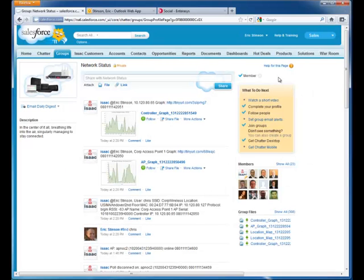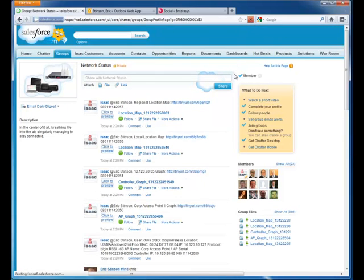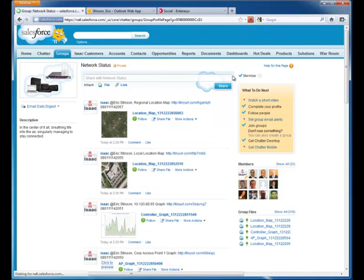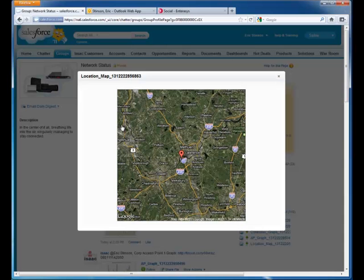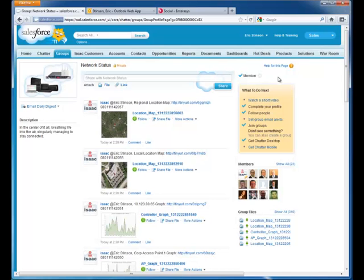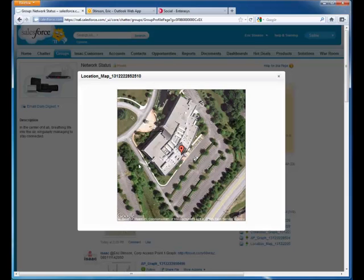Finally, in response to Eric's find Chris command, Isaac has chatted both a regional map and a local map showing Chris's location. These are particularly useful for dispatching technicians to solve a problem, especially in larger companies. In this case, Chris is in the Andover, Massachusetts area, and a local map shows the aerial view of the building.